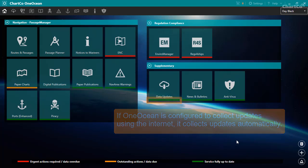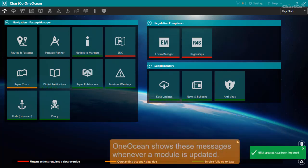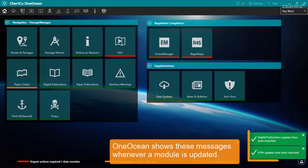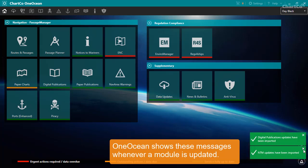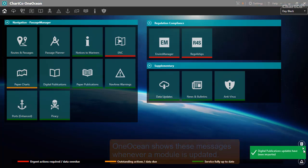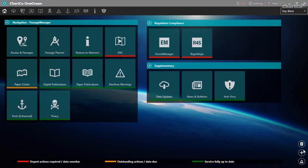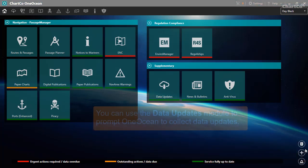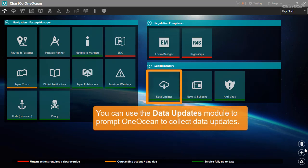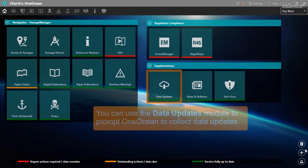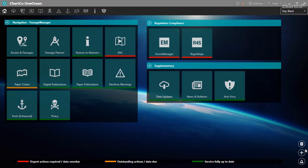You can see on the data updates tile that OneOcean is currently checking for updates. And OneOcean lets you know whenever a module is updated. You can also use the data updates module to prompt OneOcean to check for updates.